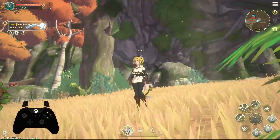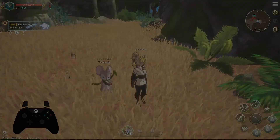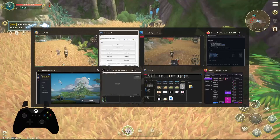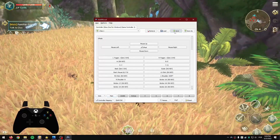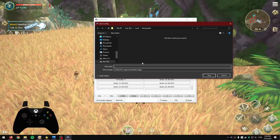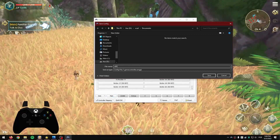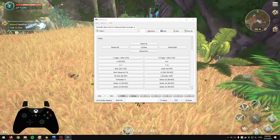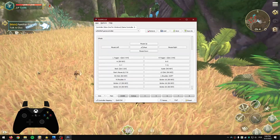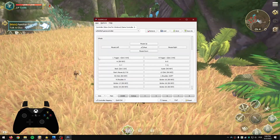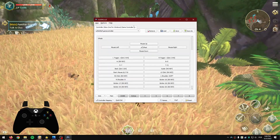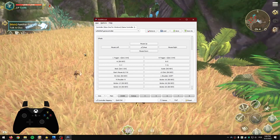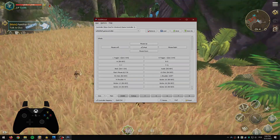Also, don't forget to save the file — it is really important. If this program crashes, you lose everything, and you definitely don't want that.